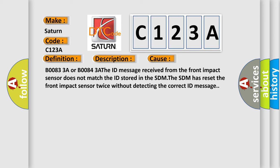B00833A or B00843A. The ID message received from the front impact sensor does not match the ID stored in the SDM. The SDM has reset the front impact sensor twice without detecting the correct ID message.